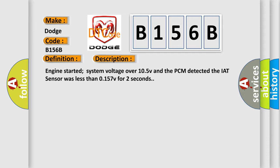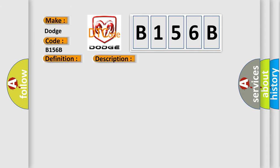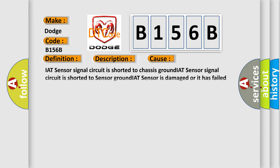This diagnostic error occurs most often in these cases: IAT sensor signal circuit is shorted to chassis ground, IAT sensor signal circuit is shorted to sensor ground, IAT sensor is damaged or it has failed an internal short circuit, or PCM has failed.